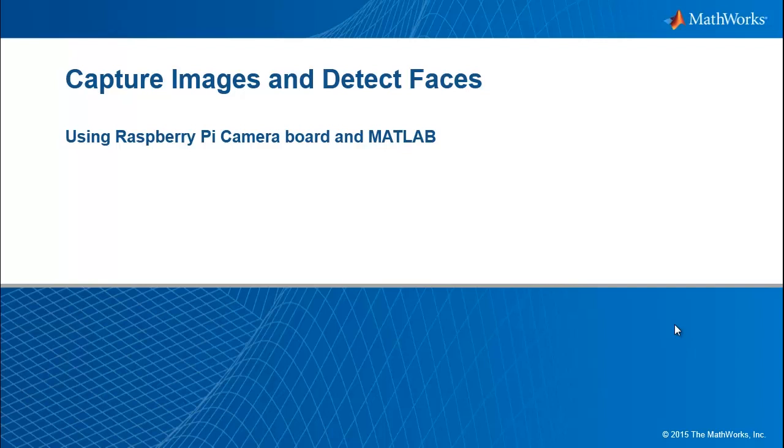In this demo, we are going to see how to capture images from Raspberry Pi camera board using MATLAB. We will then see how to use MATLAB to detect faces in these captured images.